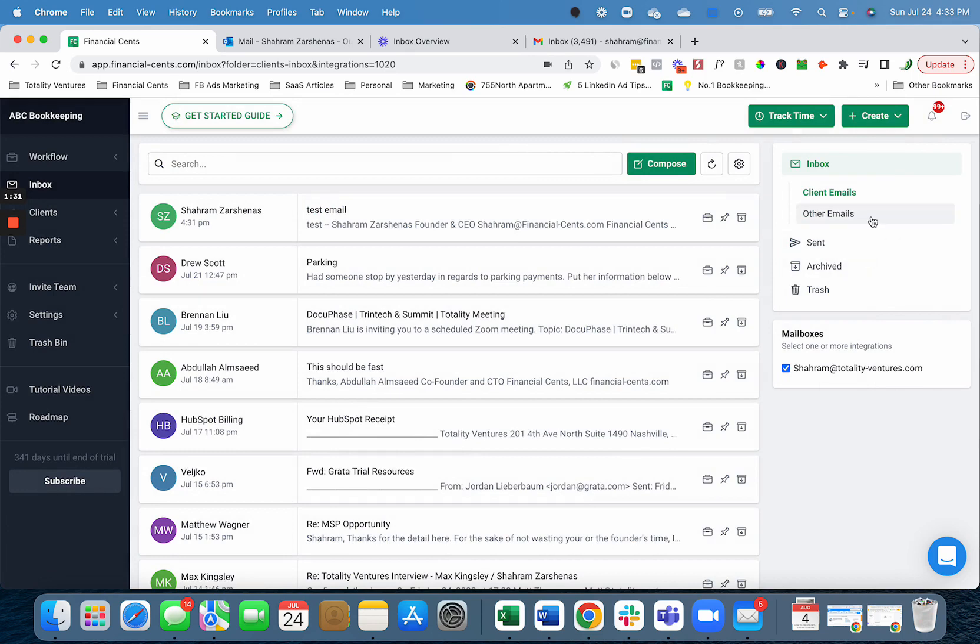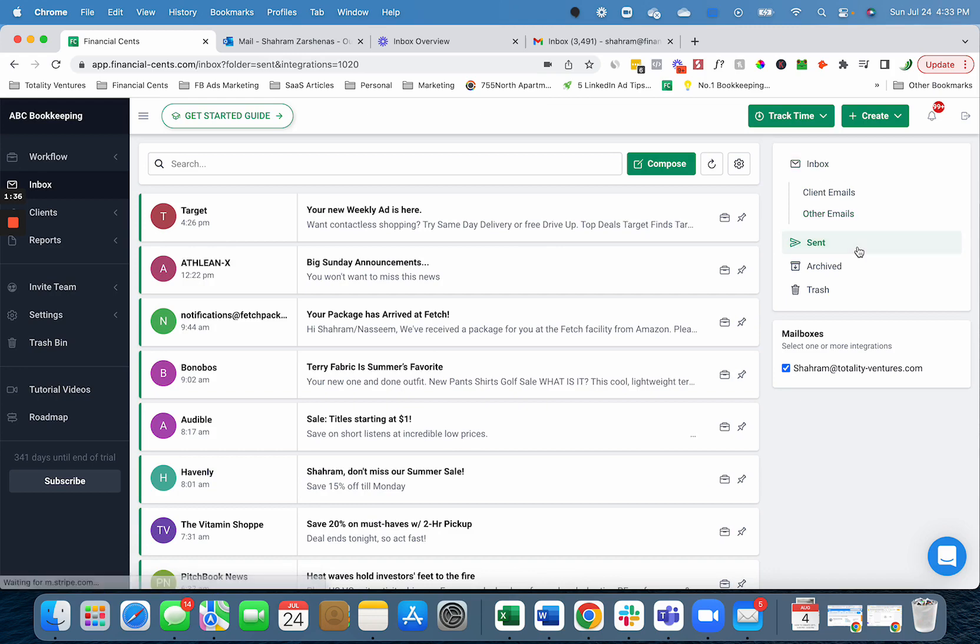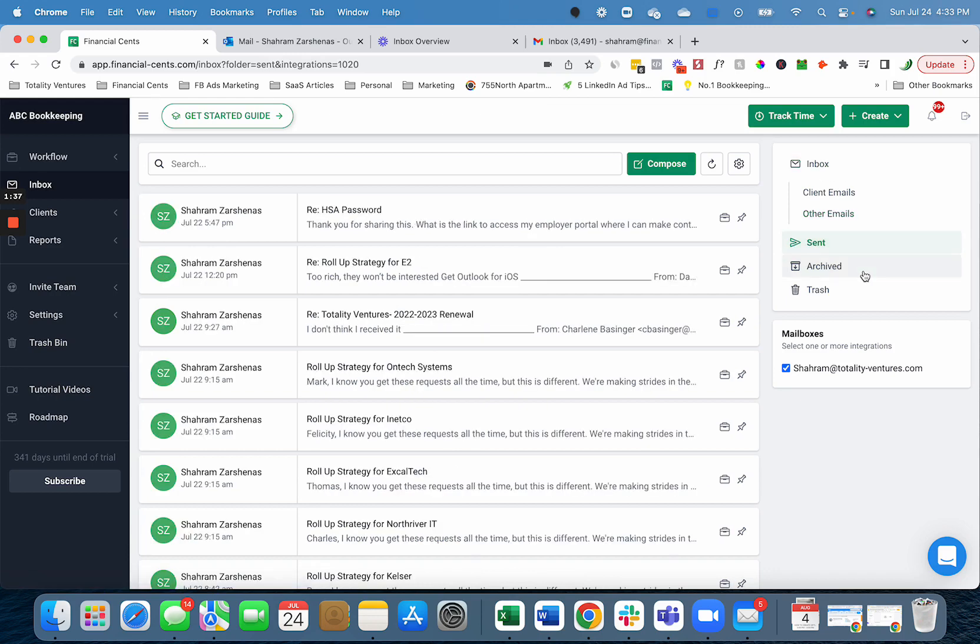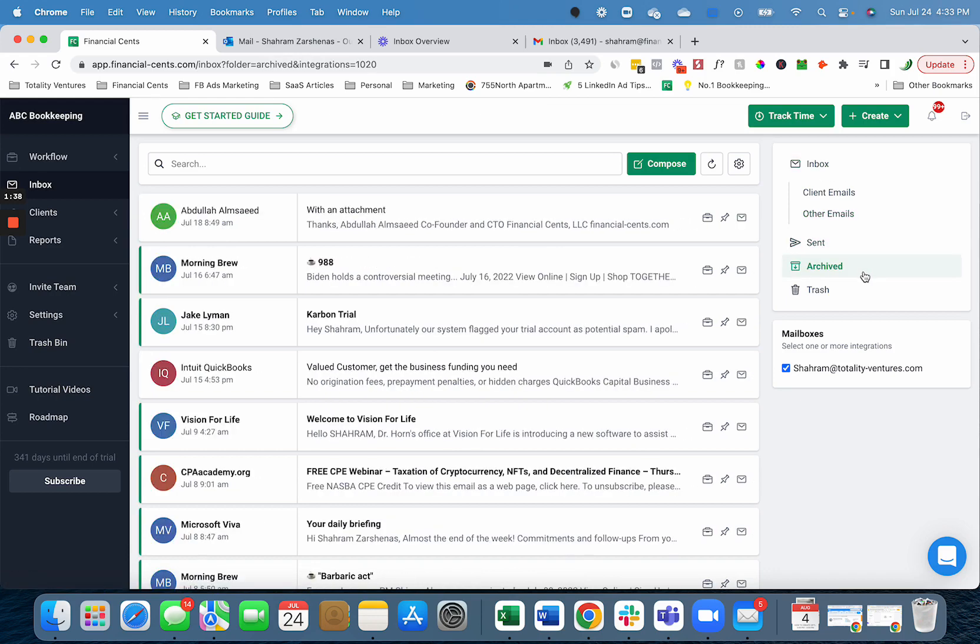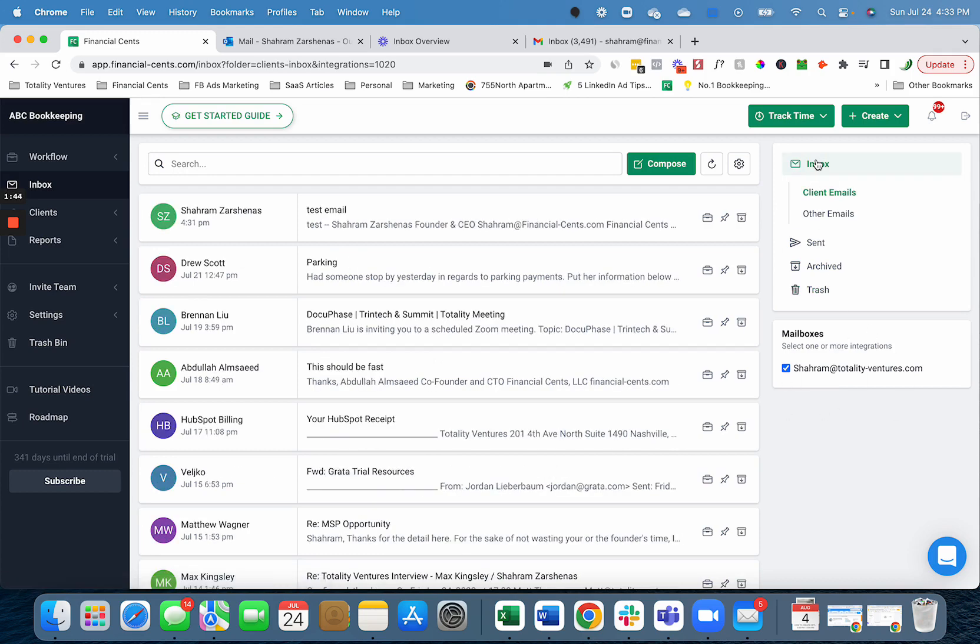You also have an other folder as well where you can view emails that are not related to clients, sent emails, archived emails, and trashed emails.